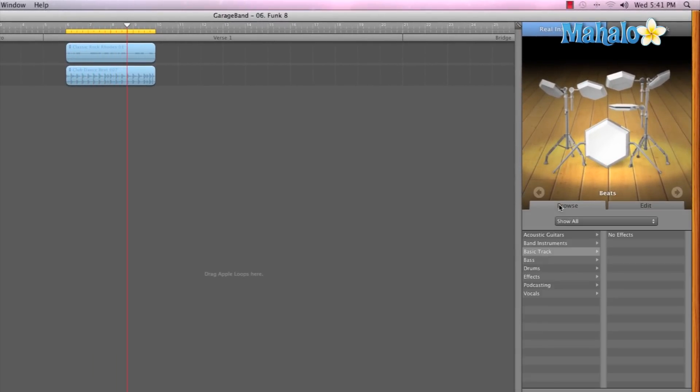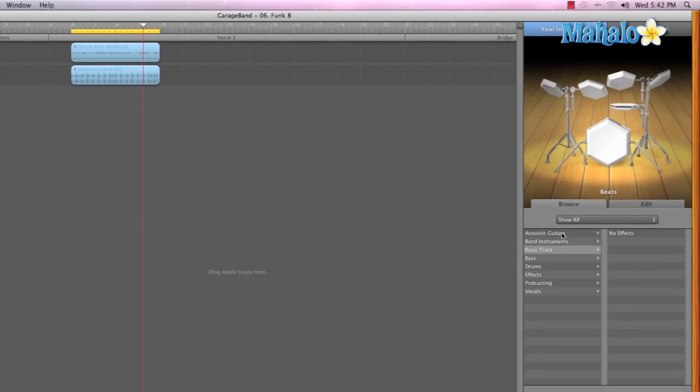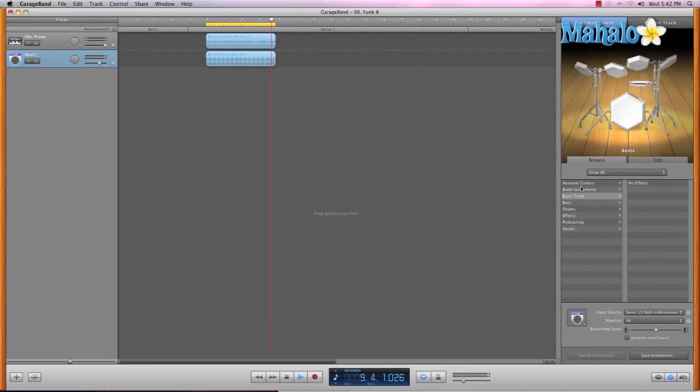The basic default effects are already set to certain tracks based on what they are. Now, if you wanted to add effects and you're not quite sure how to modify effects, GarageBand has default settings within it. And you can go ahead and select whatever track you're on.